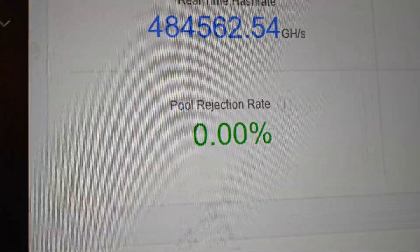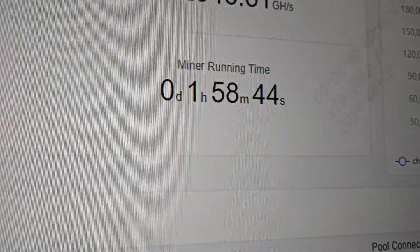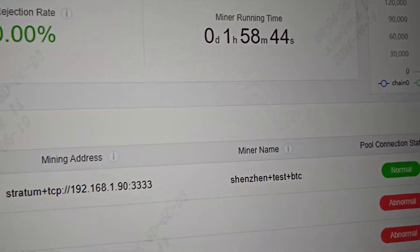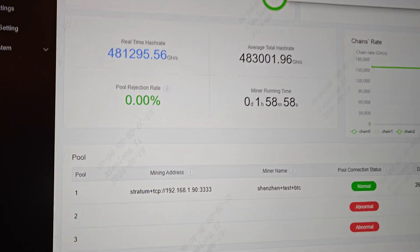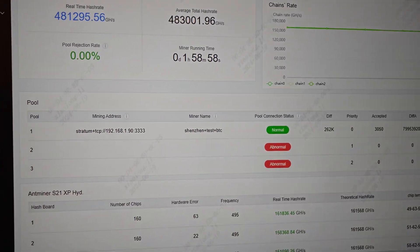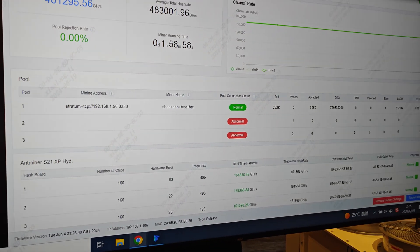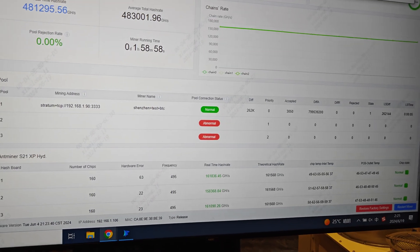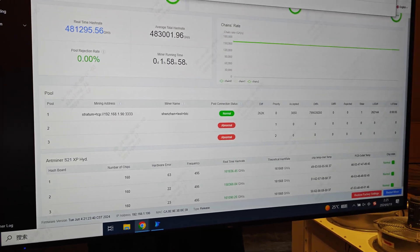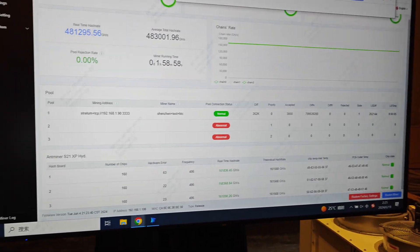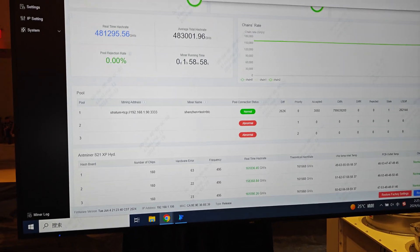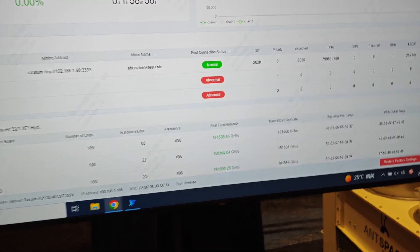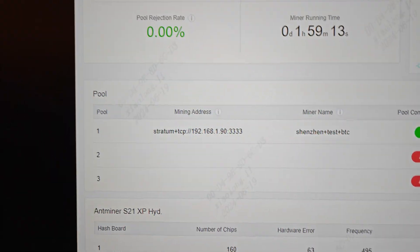Full rejection rate, zero. Been running for basically two hours. And real-time hashrate average. Basically, everything else is the same as any other type of Bitmain miner, like an S19, S19K, S21s, Pros, and then Hydros. They're all basically the same. The only difference is that you're going to have significant increases in performance.